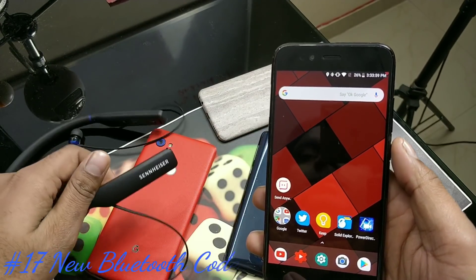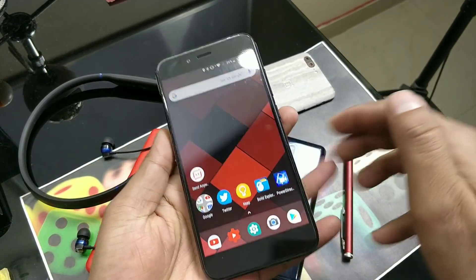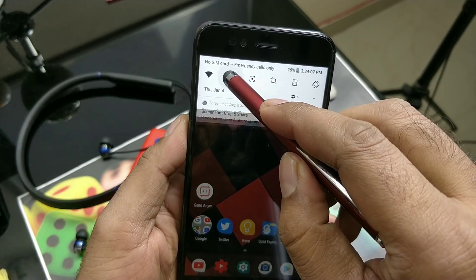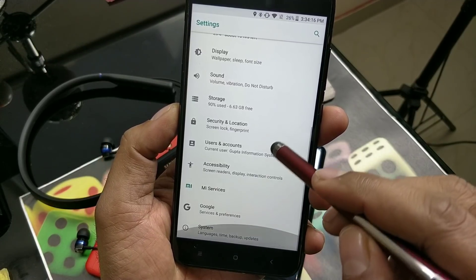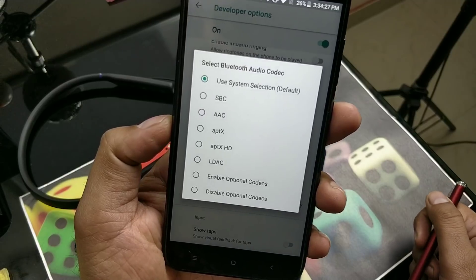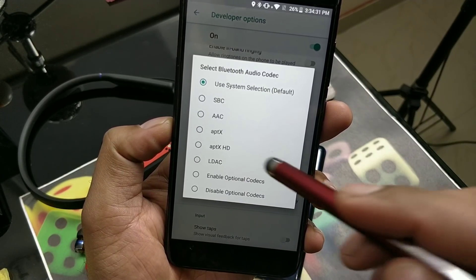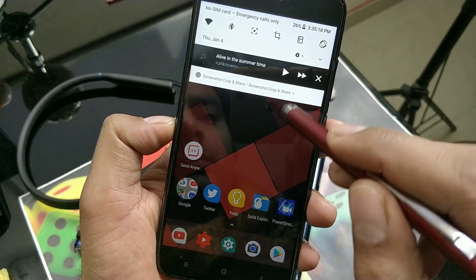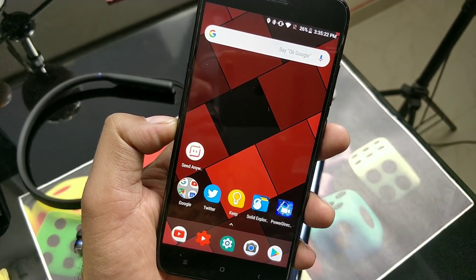You also have new Bluetooth codecs in case your wireless headphones support them. Android Oreo supports aptX and aptX HD, but you have to enable Developer Options first. Go inside Developer Options and look for Bluetooth audio codec. You've got a lot of new codecs — aptX is very nice. My Sennheiser supports aptX HD, which gives better audio quality if your headset supports it.